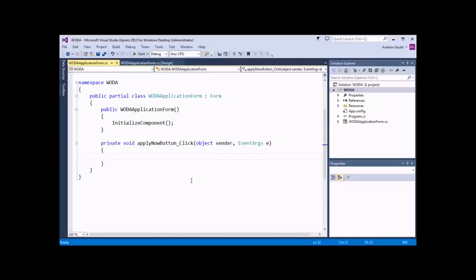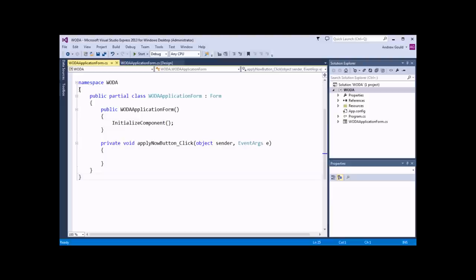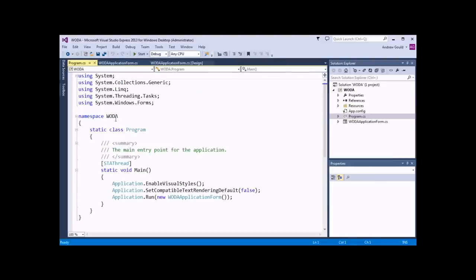Before we start writing any of our own code, it's worthwhile quickly mentioning a few of the things that have been written for us automatically. At the top of the page, we've got something called namespace Woda. Woda is a reference to the name of the project in which all of our code is stored. The namespace keyword is used to declare a scope for other identifiers declared within it. Everything in our Woda project is contained within the Woda namespace — for example, the program file also has namespace Woda at the top containing a list of other identifiers.